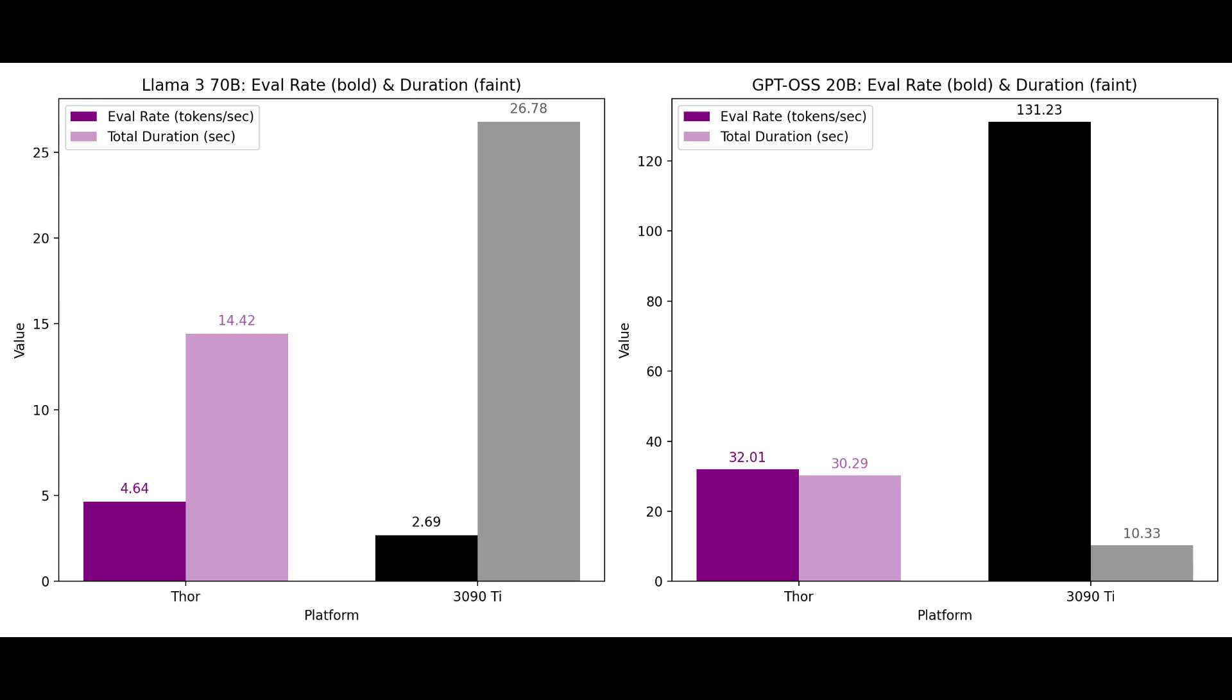So that's why when it comes to the biggest most modern neural networks the Thor can actually outperform a high-end desktop GPU even in a much smaller power efficient form factor. So for the state-of-the-art high parameter models, dedicated AI hardware like the Thor isn't just competitive, it can actually outpace traditional GPUs.